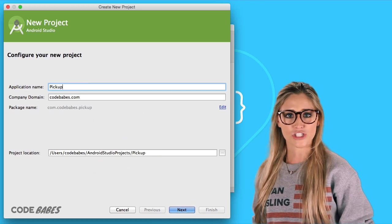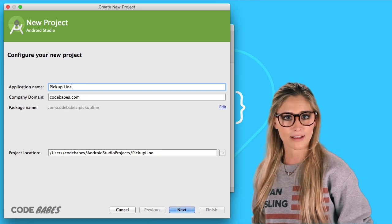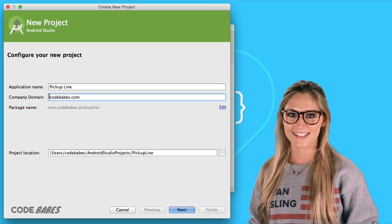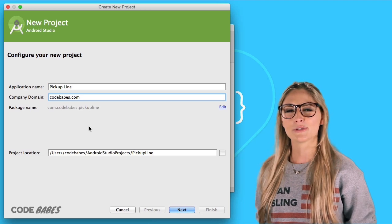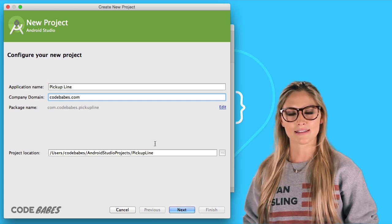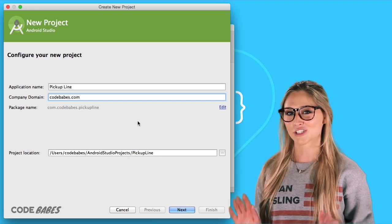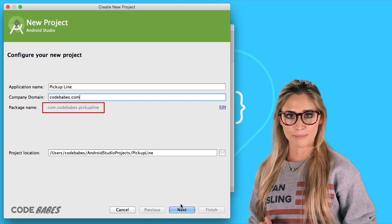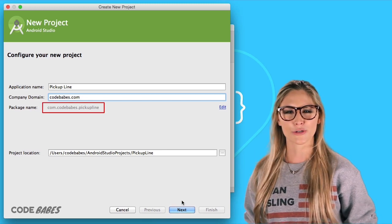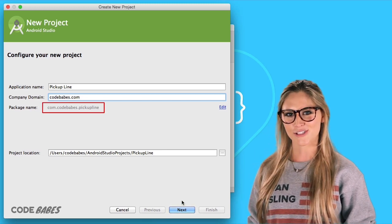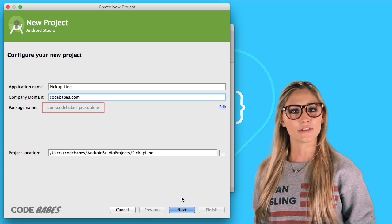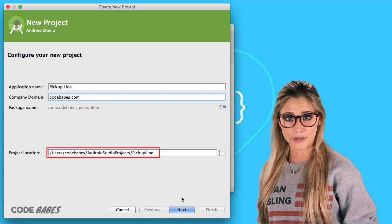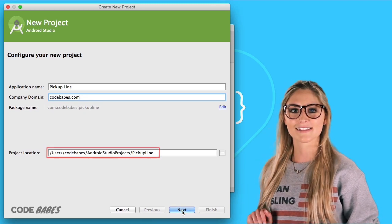Now we name our application Pickup Line. Then your company domain can be whatever you want — it makes your app unique when it's in the Google Play Store. It also makes the package name. And then at the bottom, you'll see where the project is located on your computer.